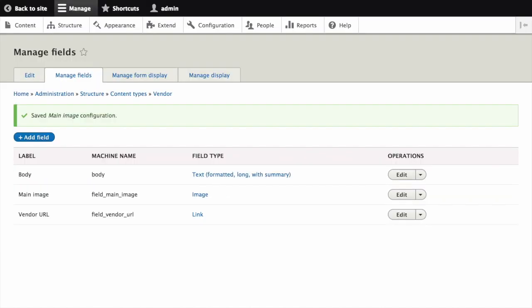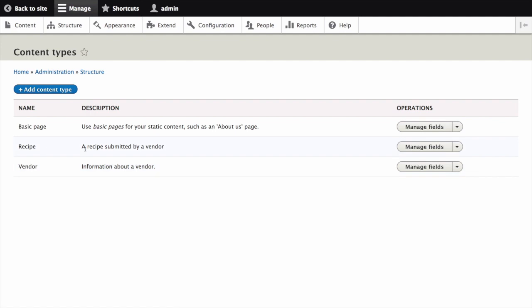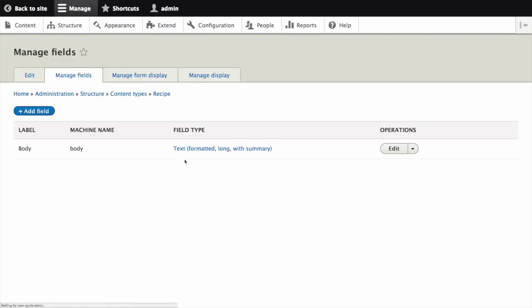Now you're ready to add some fields on your own. First, navigate to the Recipe content type's Manage Fields page. I'll use the breadcrumb here to head back to content types, and then for Recipe, I'll click Manage Fields.